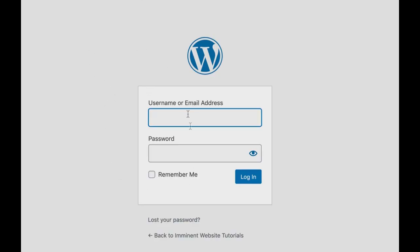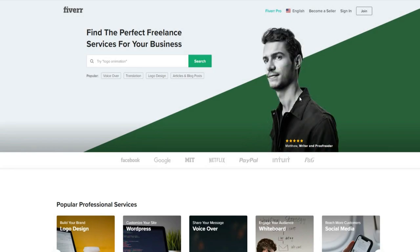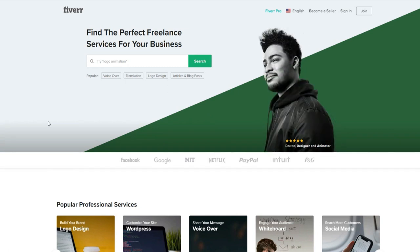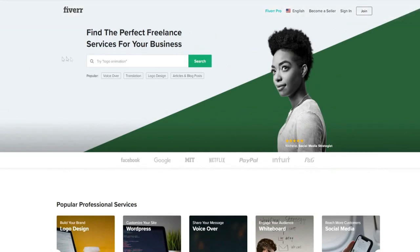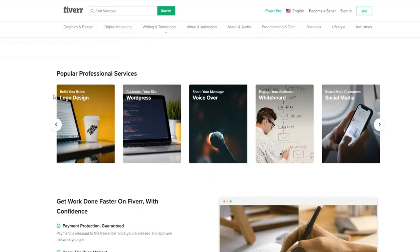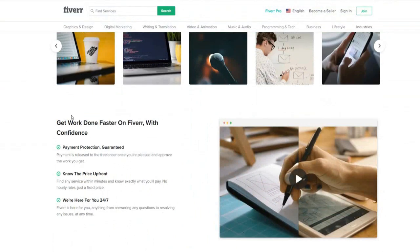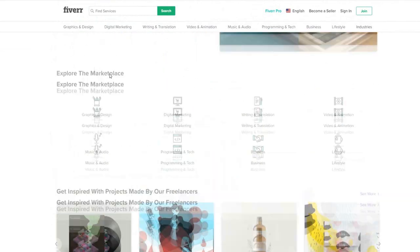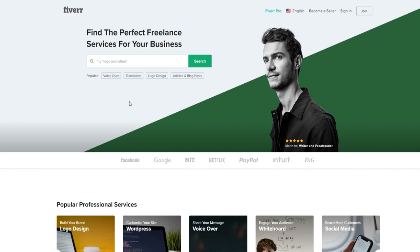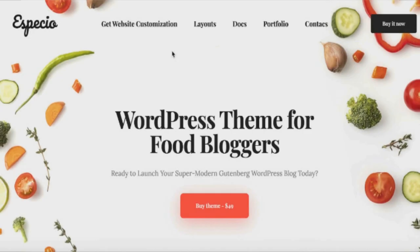As promised, for getting a logo made I strongly recommend Fiverr. You can get small tasks like logo design done at a very affordable price — often for as little as five dollars. If you're not much of a graphic design expert, Fiverr is a great resource. I'll leave a link to Fiverr in the video description as well.